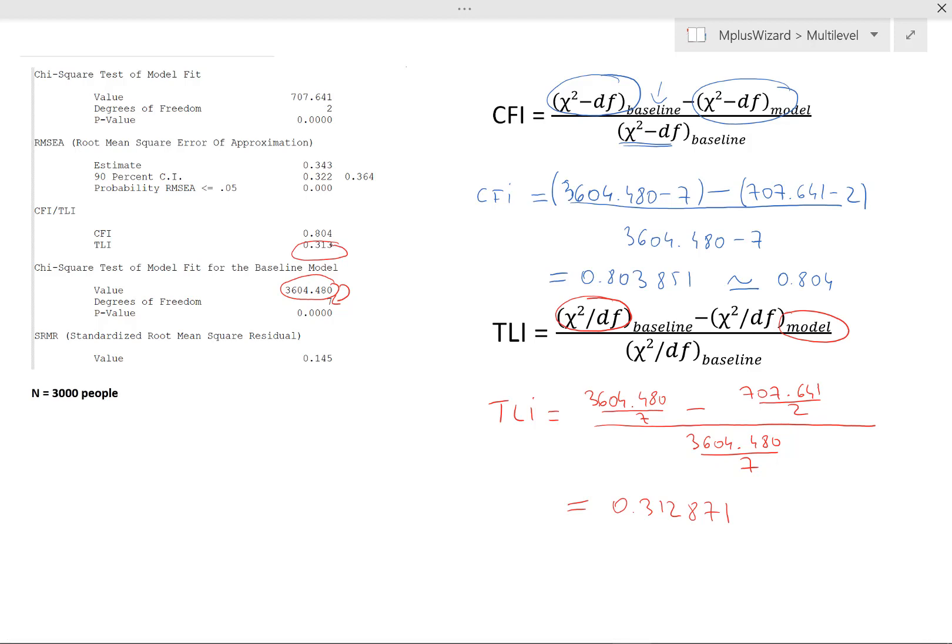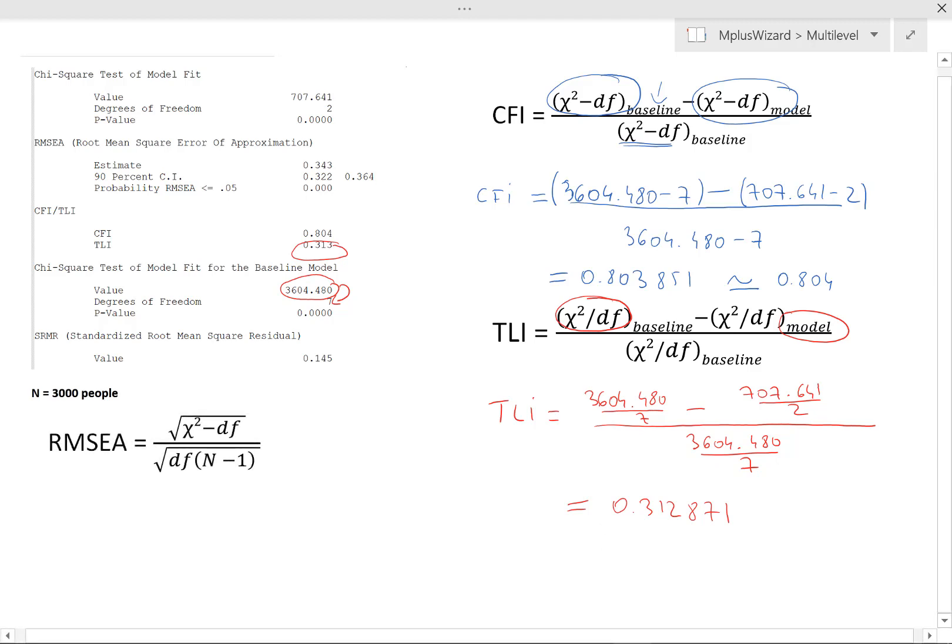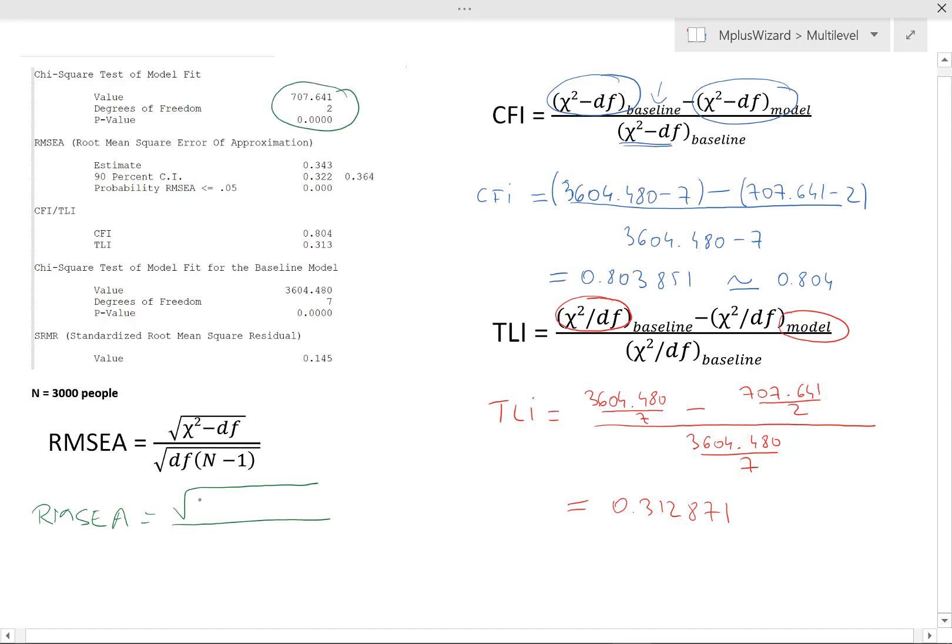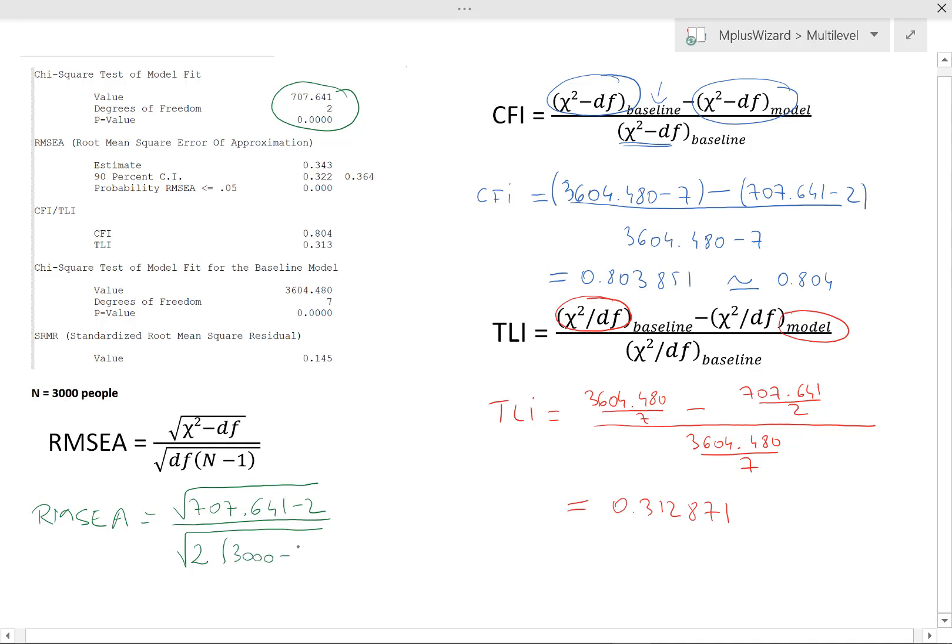Alright, let's have a look at the RMSEA then. So we have the formula for the RMSEA here. Let's tidy this up a bit. Now, let's see how to calculate that with the information from our model. So RMSEA is the square root of the chi-square minus degrees of freedom of our model. So that's 707.641 minus 2. And at the bottom we have the square root of the number of degrees of freedom of our model, which is 2, multiplied by n minus 1. Now, this is n over here. This is actually just the sample size. So it would be 3000 minus 1.